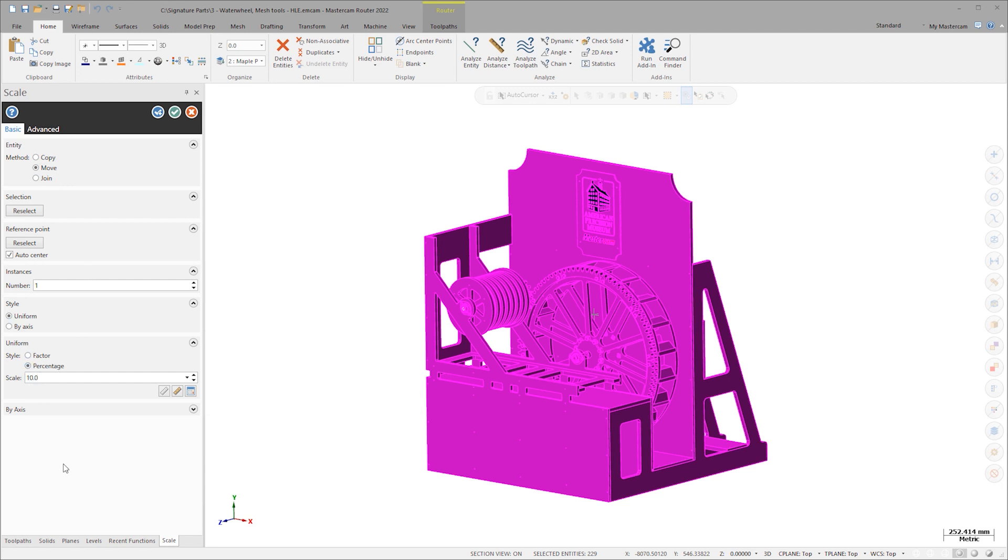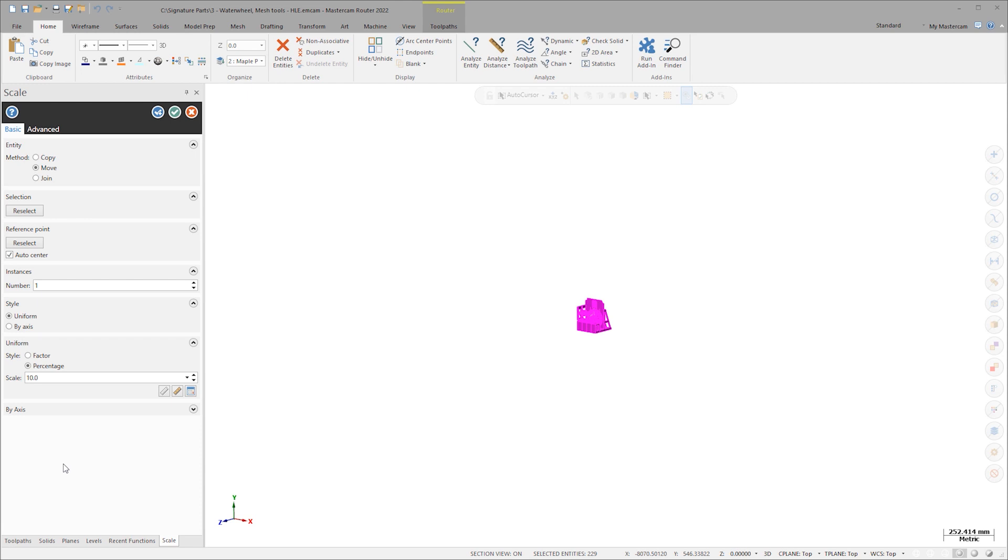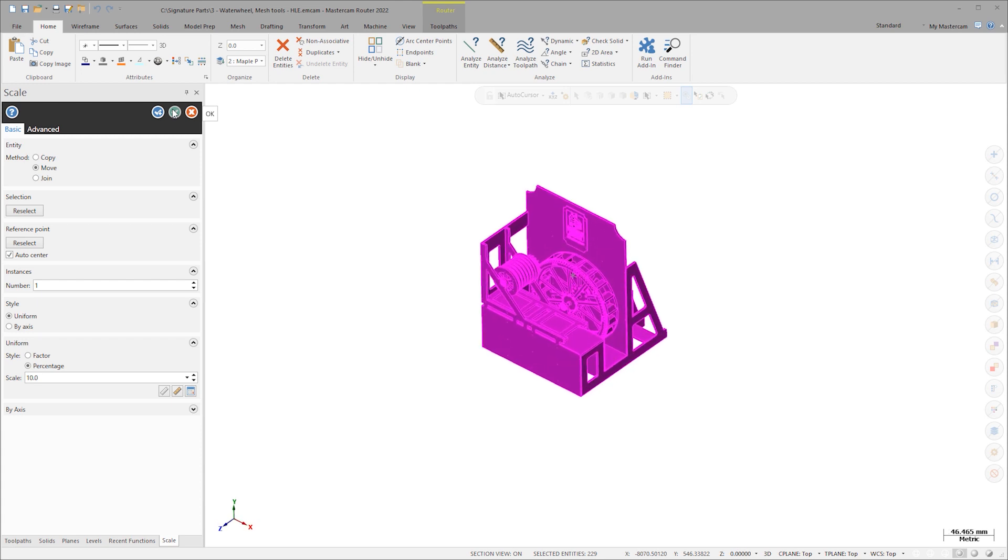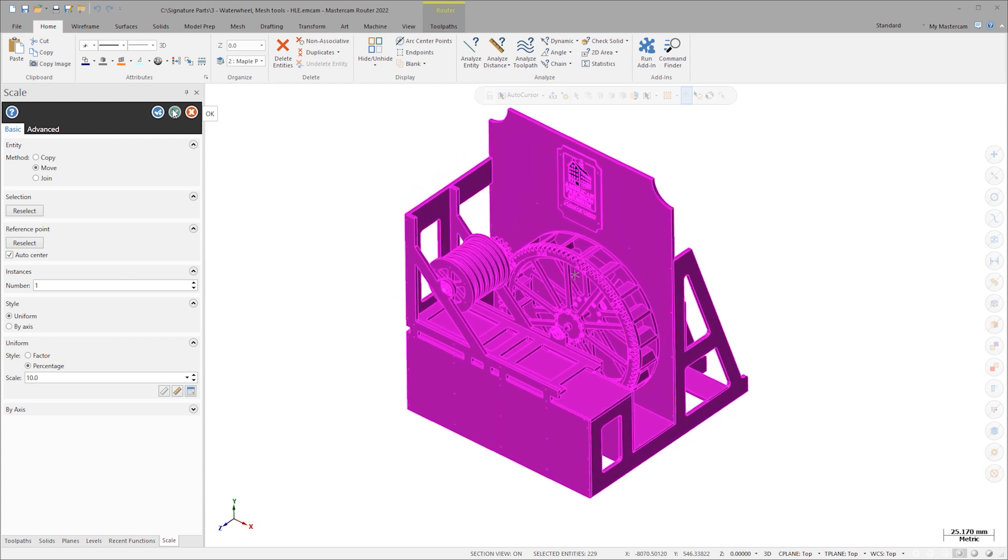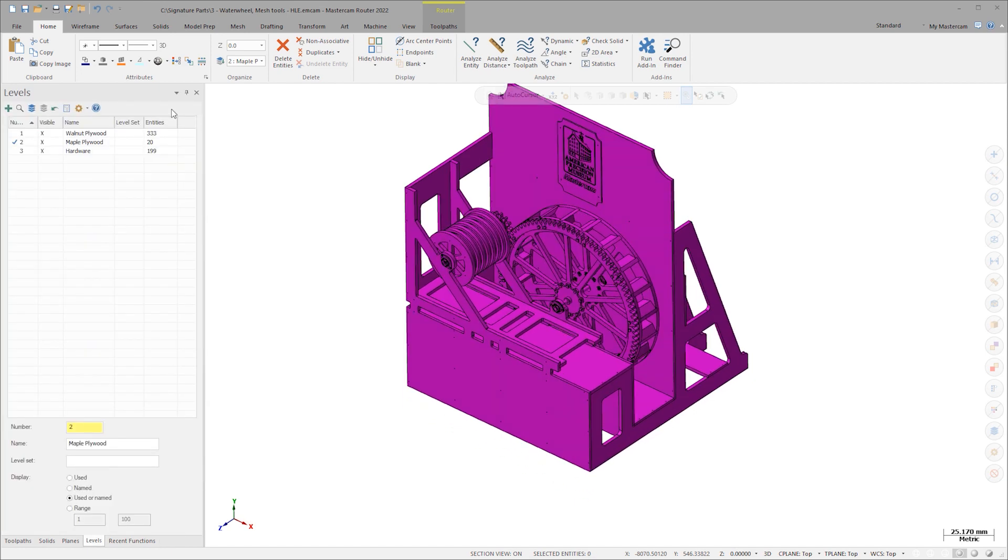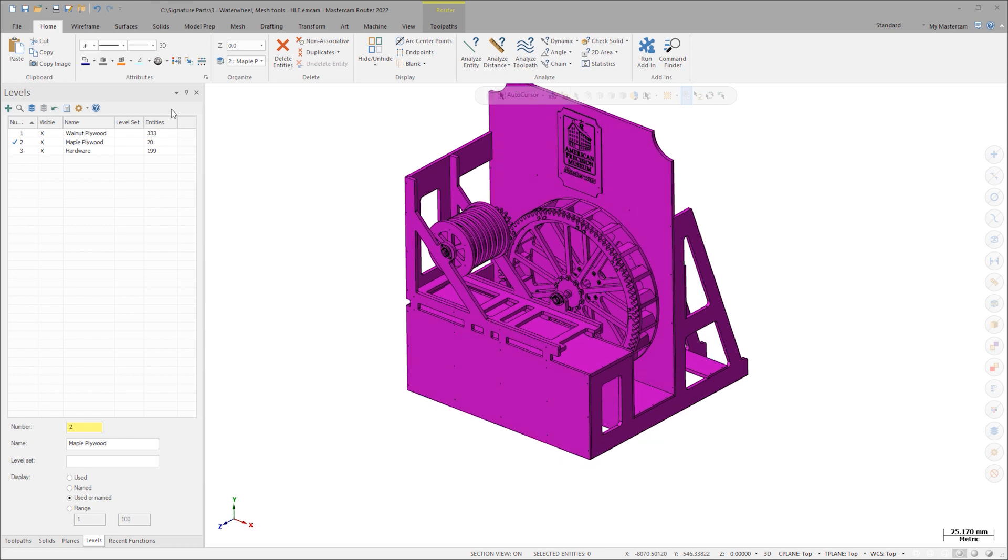This will allow even the largest pieces to fit on the printer table, while also allowing enough definition in smaller features like the rabbits and dados to check proper fitment and assembly. For the real exhibit, the joinery will be connected by screws, but for this smaller prototype, I'm planning on gluing the joints together.